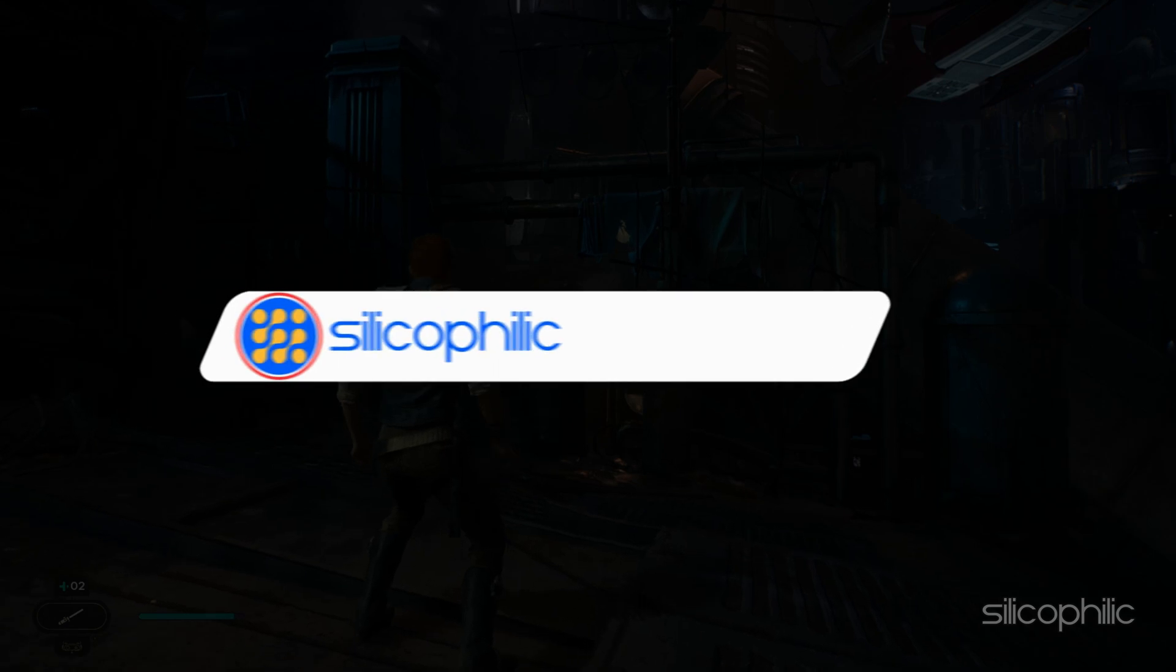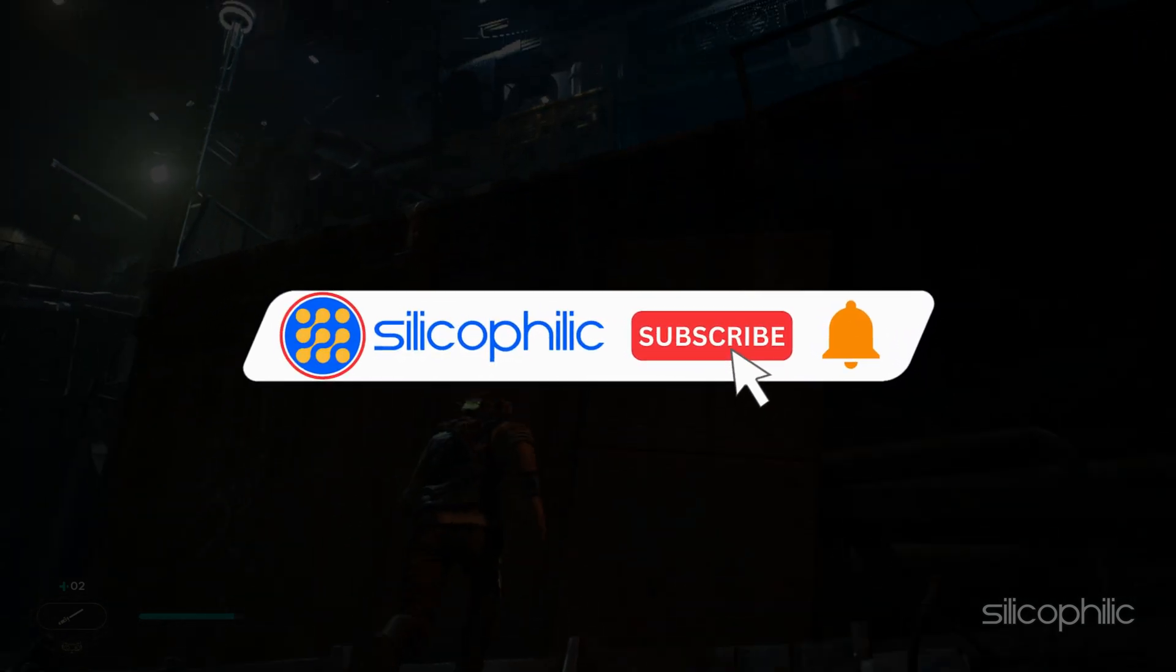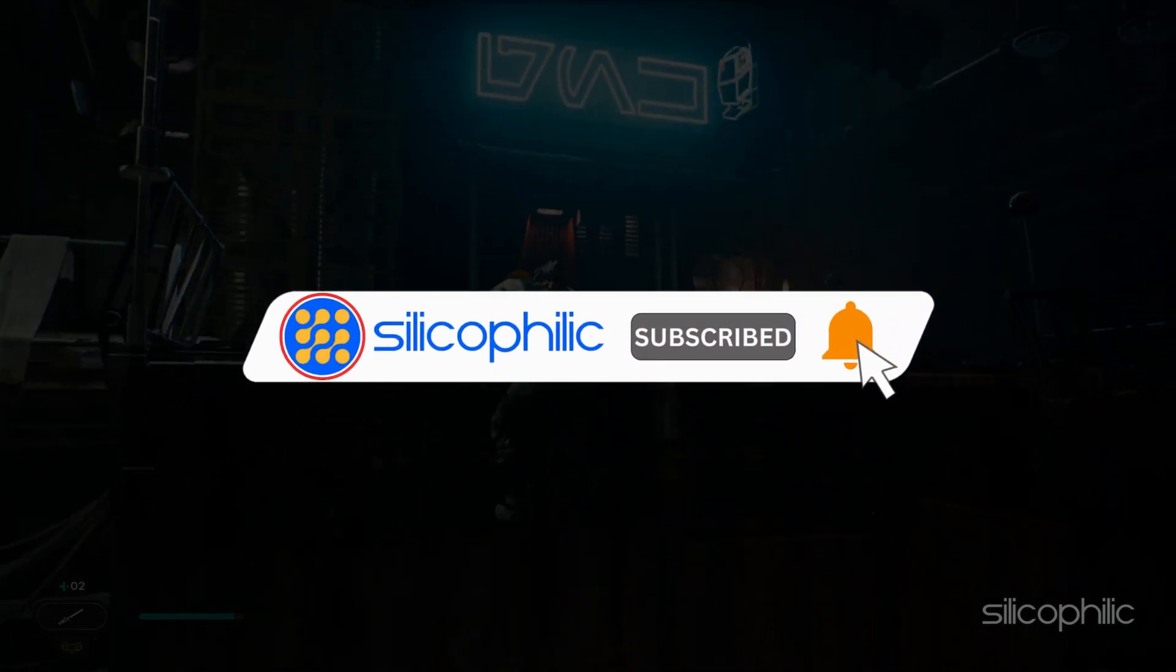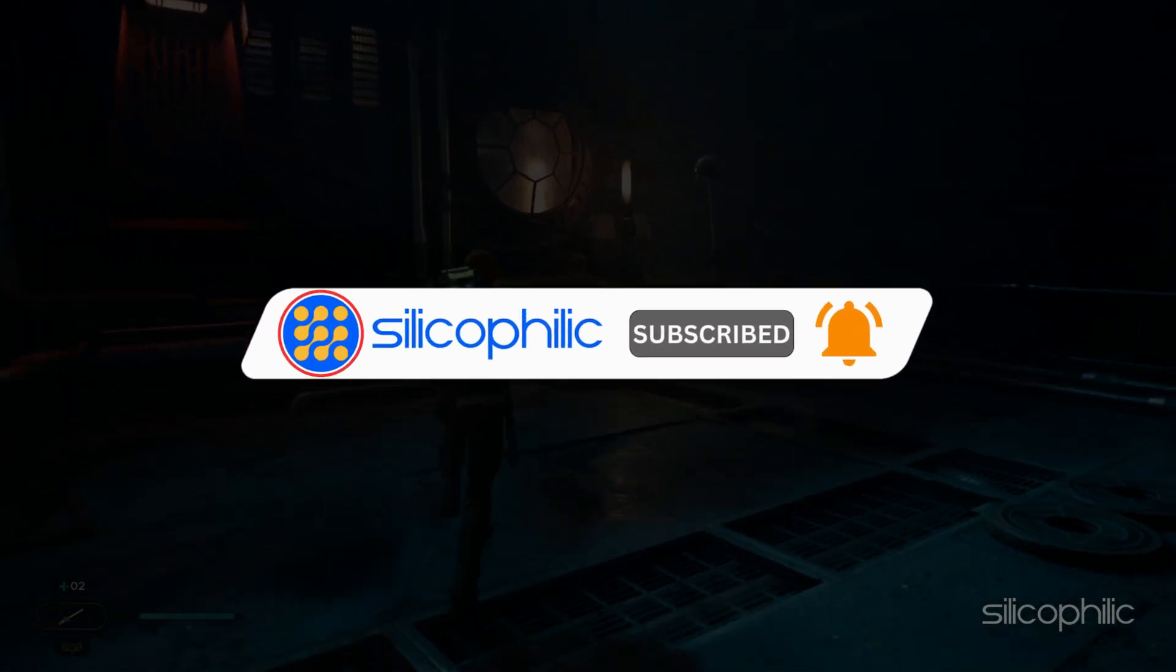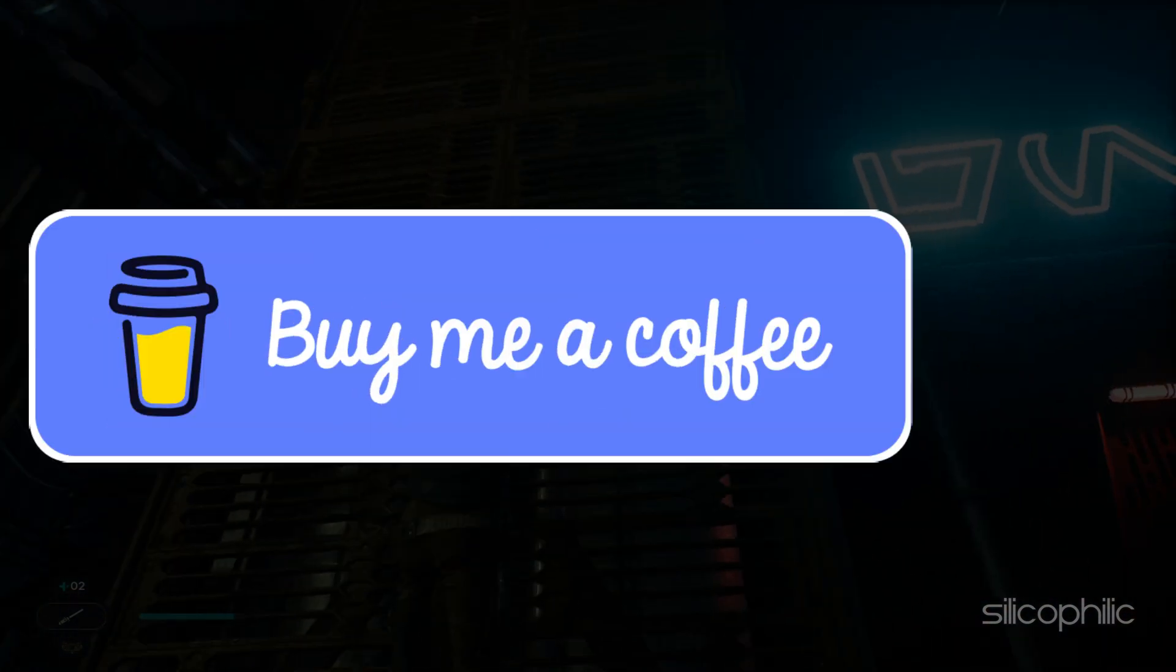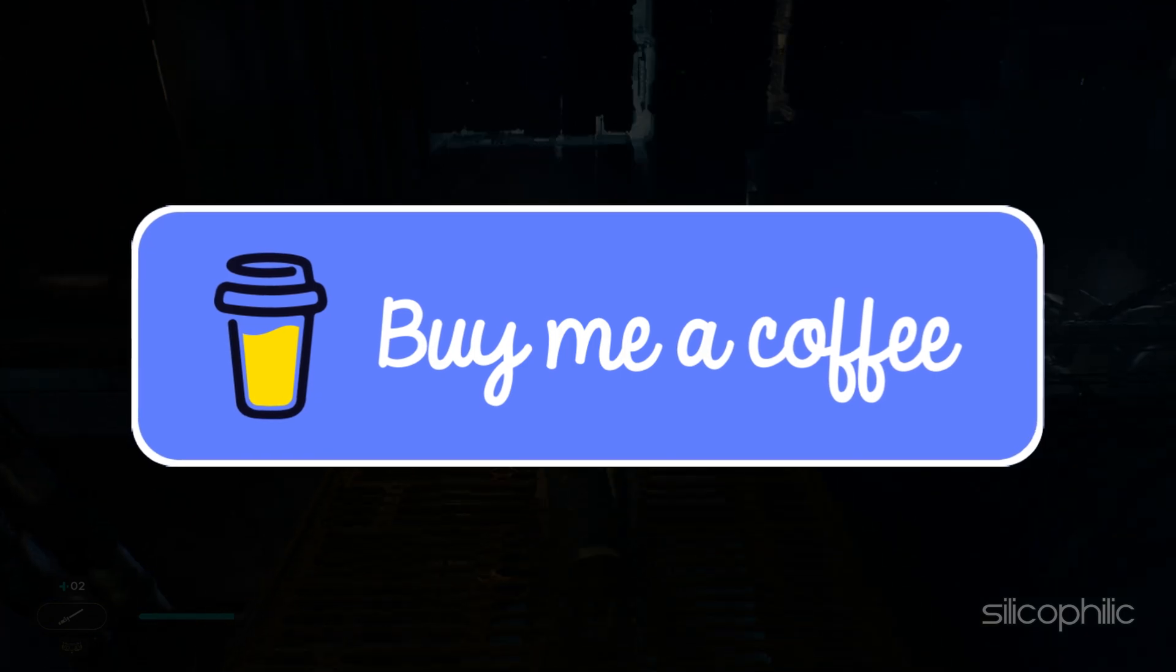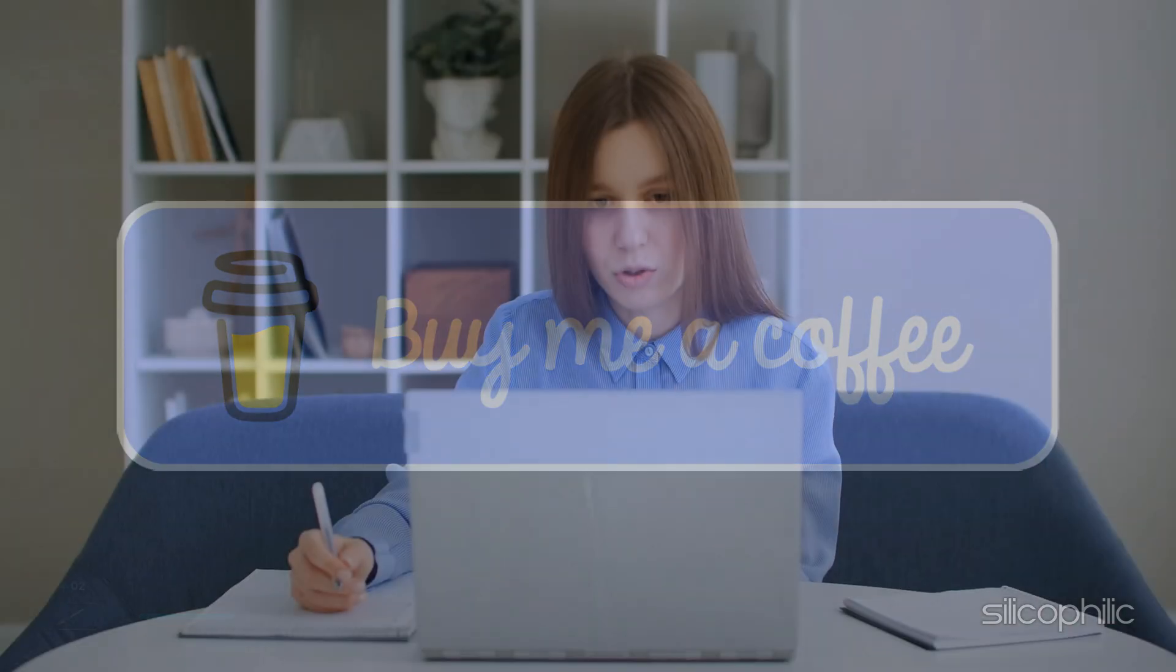Before we move forward, do us a favor by subscribing to our channel and liking this video. It's free and helps us a lot. You can also support us by buying our team a coffee for our work. We do tons of research trying to find working solutions for you. Your little support will help us continue making solution videos. Now let's get started.